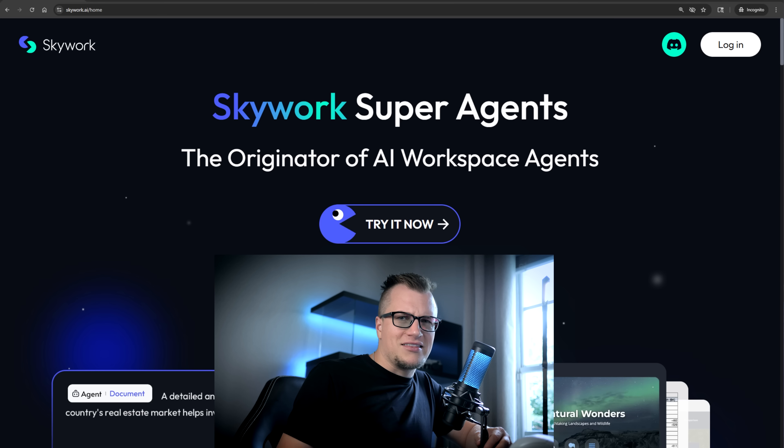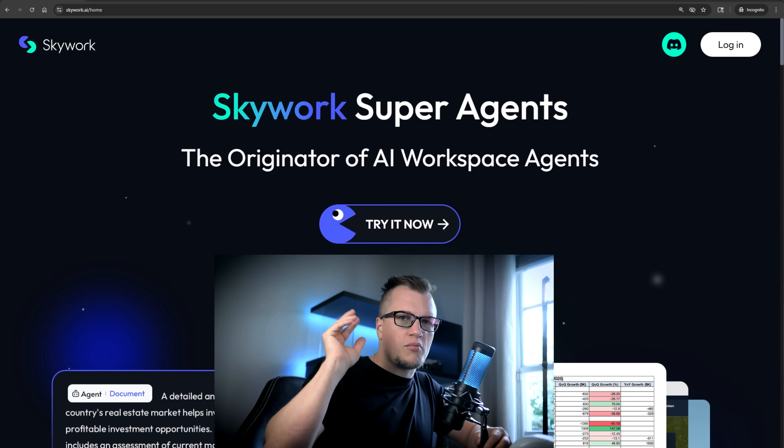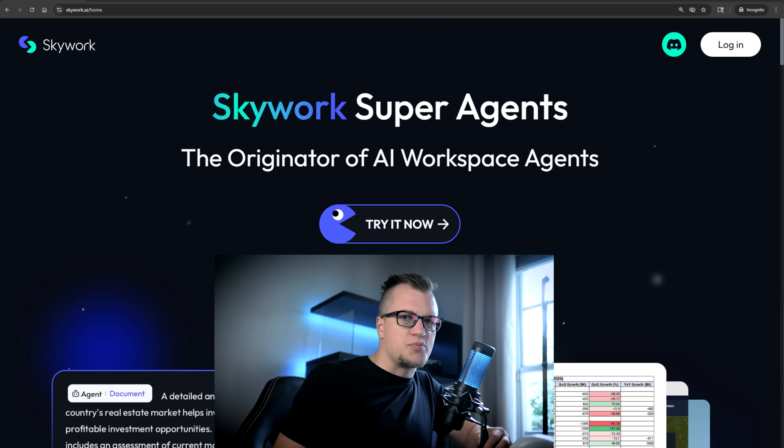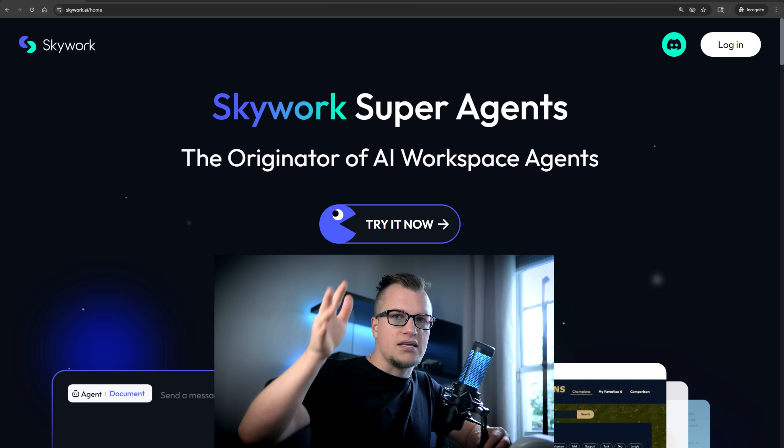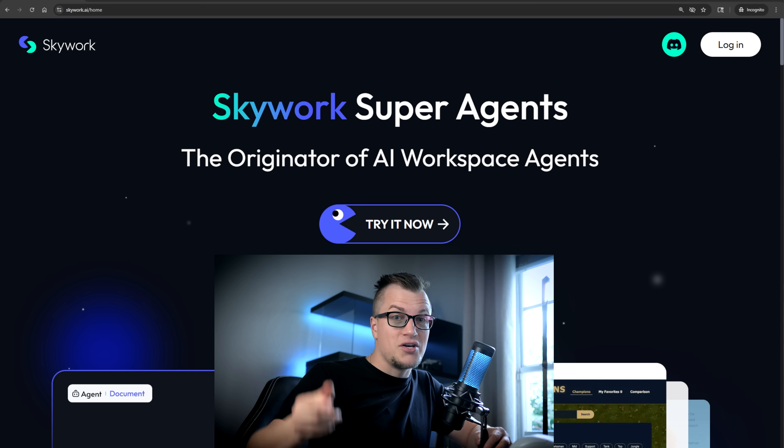People who say AI is both scary and impressive are not wrong, because in this video I am reviewing an AI tool that is scary good. In fact, this AI tool is depicted in the form of five expert agents that can literally do most of your tasks for you.